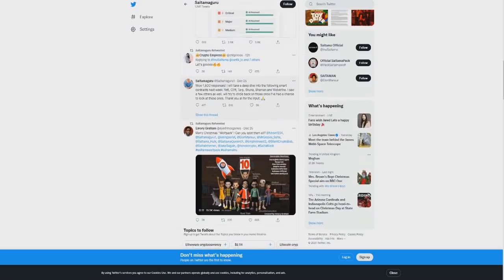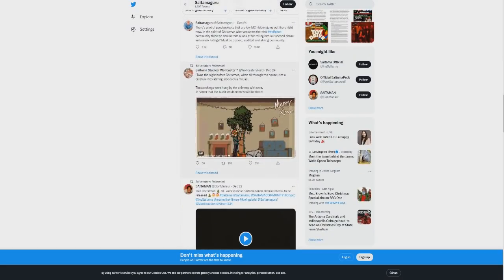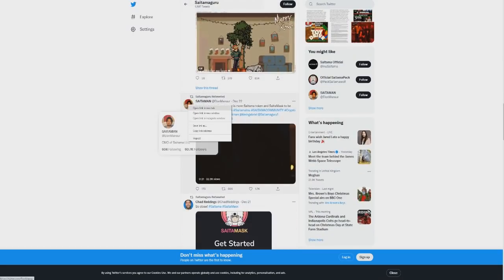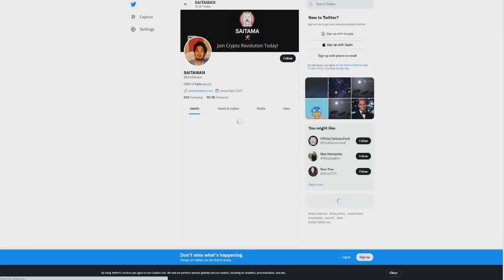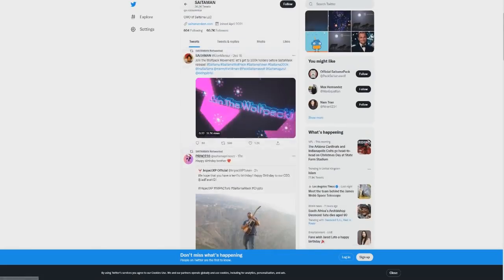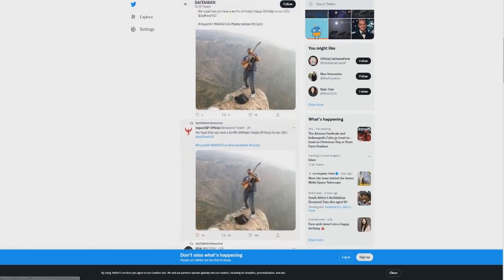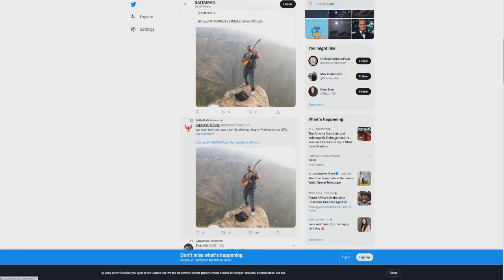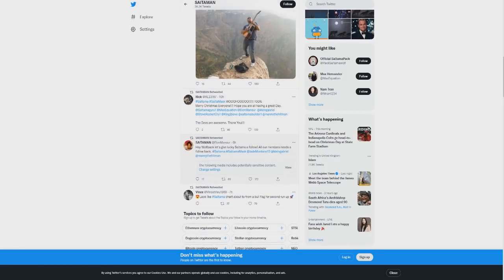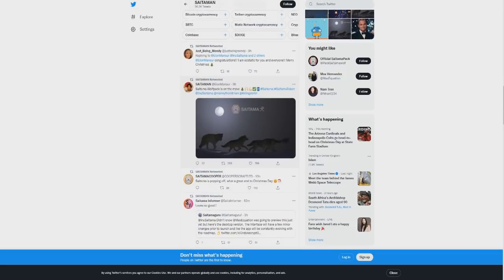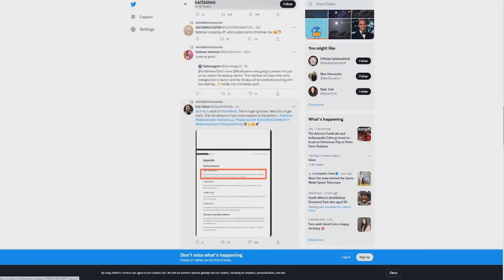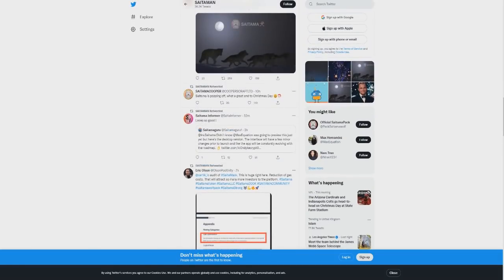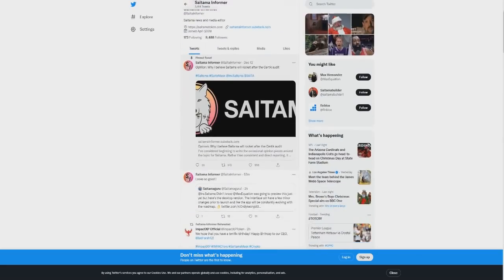Once this gets released, we're still growing just from the FOMO and the announcements. But once SaitaMask really gets going on the app store, people start buying with lower gas fees, things are really going to kick off. It's very exciting. ImpactXP is already exploding as well, which we talked about before. Big Christmas day for everyone. Saitama is popping off, what a great way to end Christmas. We didn't cover this yesterday because we were not online.